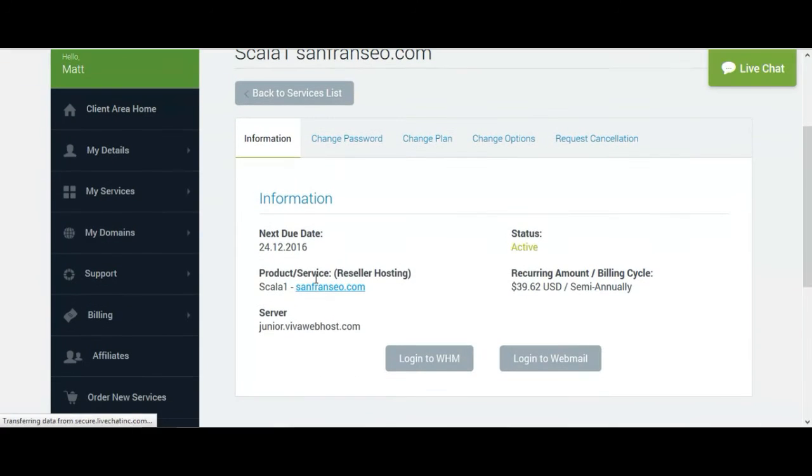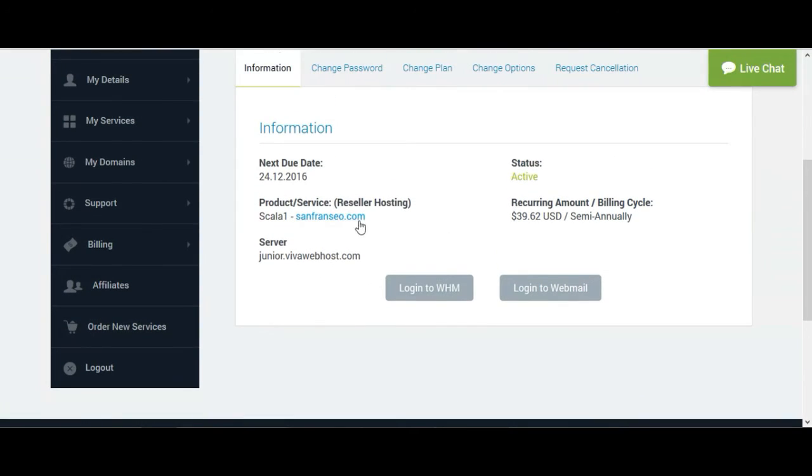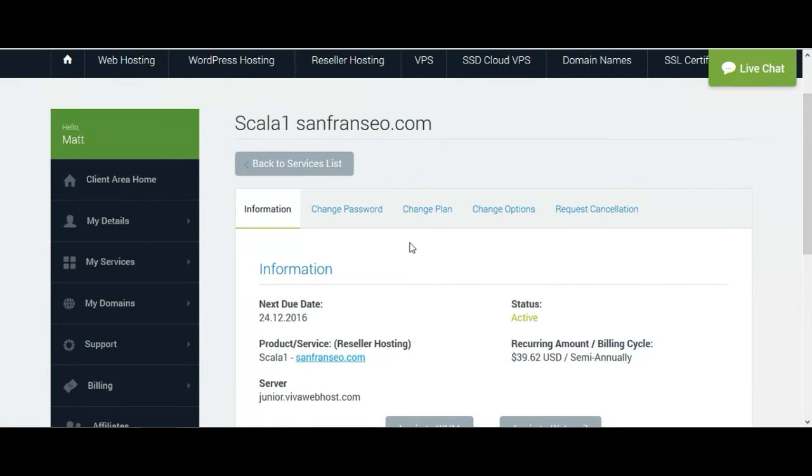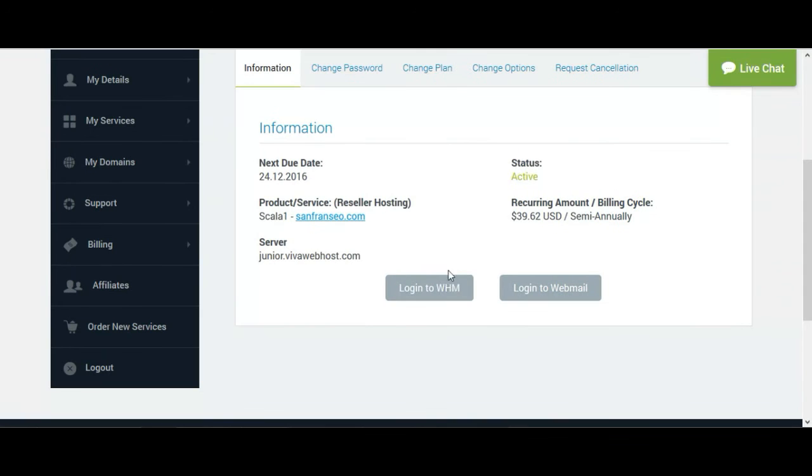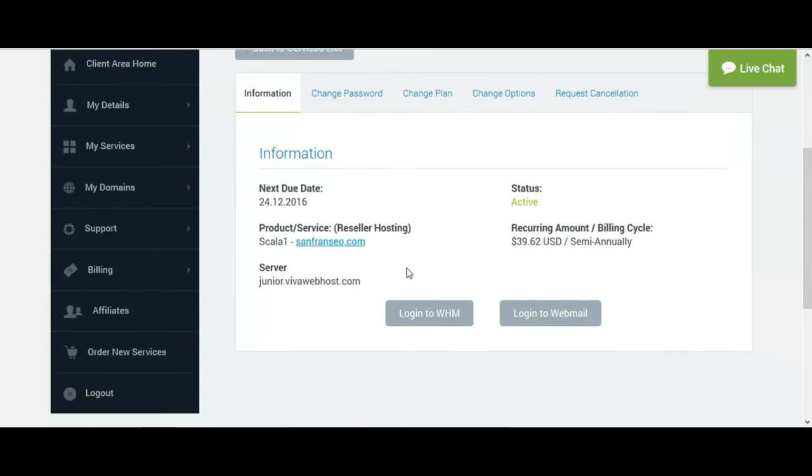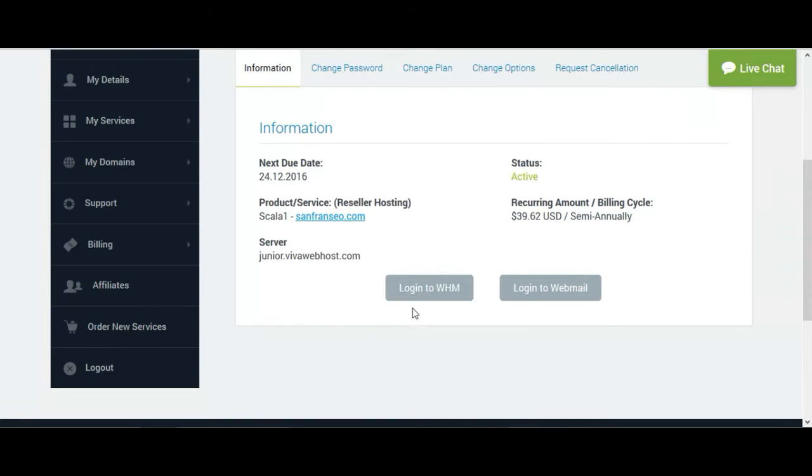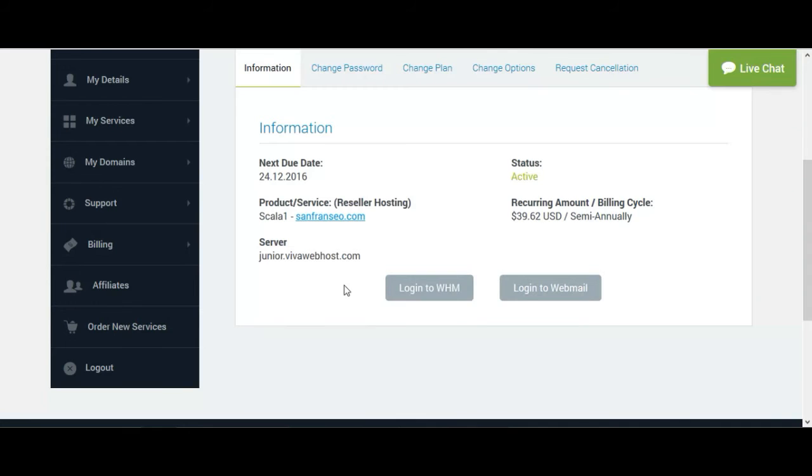After clicking View Details, you will see options here including login to your WSM. Here is your website name and here are the billing options and other options showing here too. If you want to log in, just click on login to WSM. As I am demoing it, I am not entering the WSM. I just wanted to show you the buttons here.